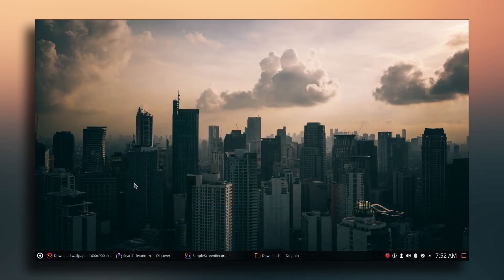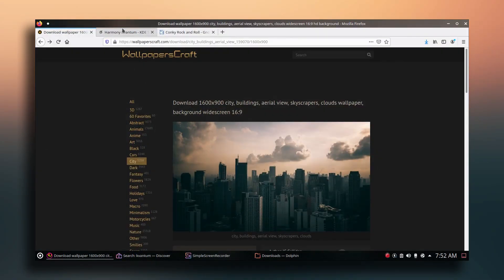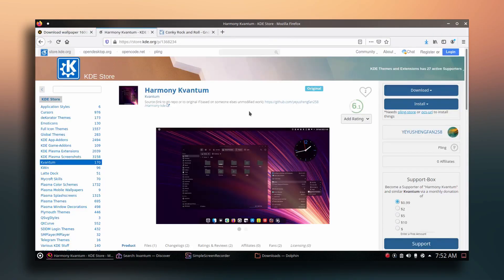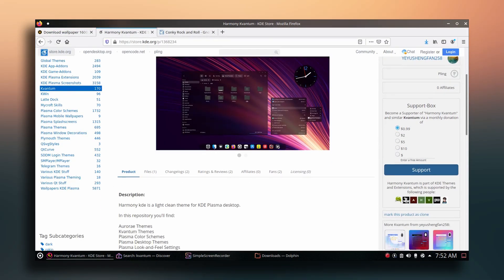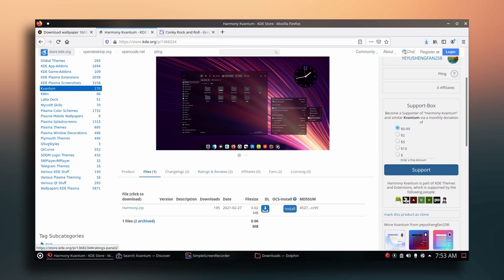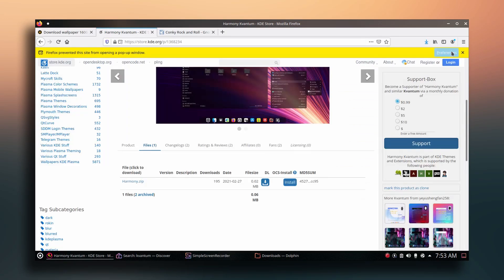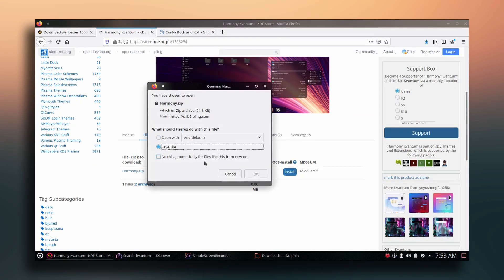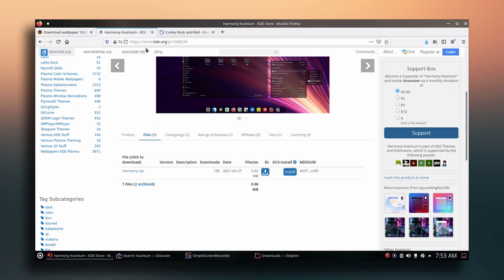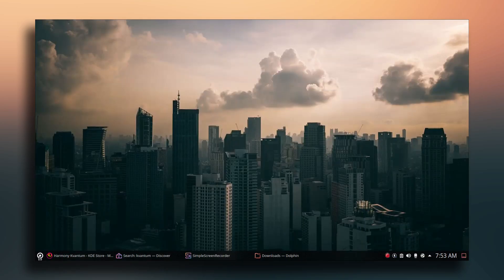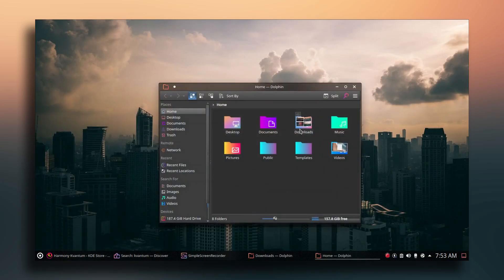Next I'll install a Kvantum theme. Go to the browser — you can find the link to this page in the description below. Go to the Files section, download the zip file, click Save File and OK. This will download the Kvantum theme.